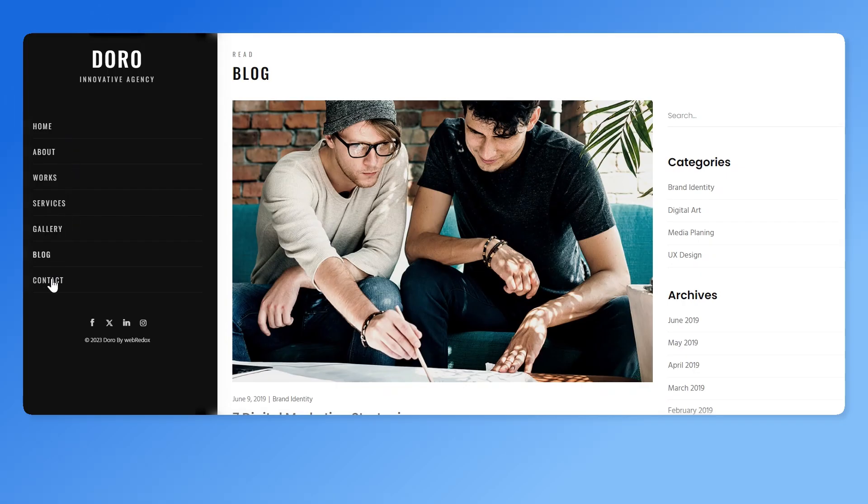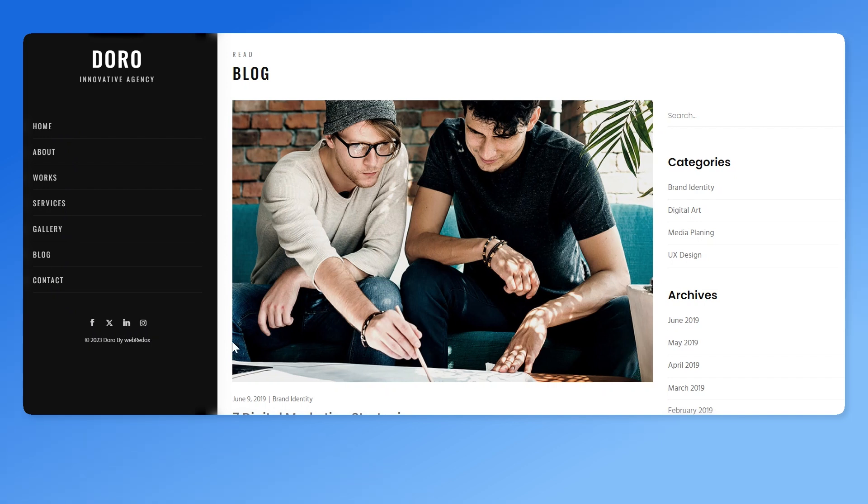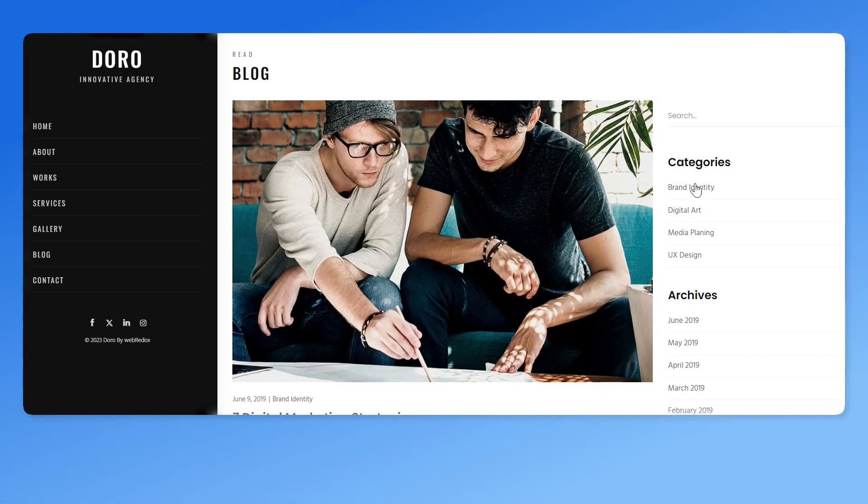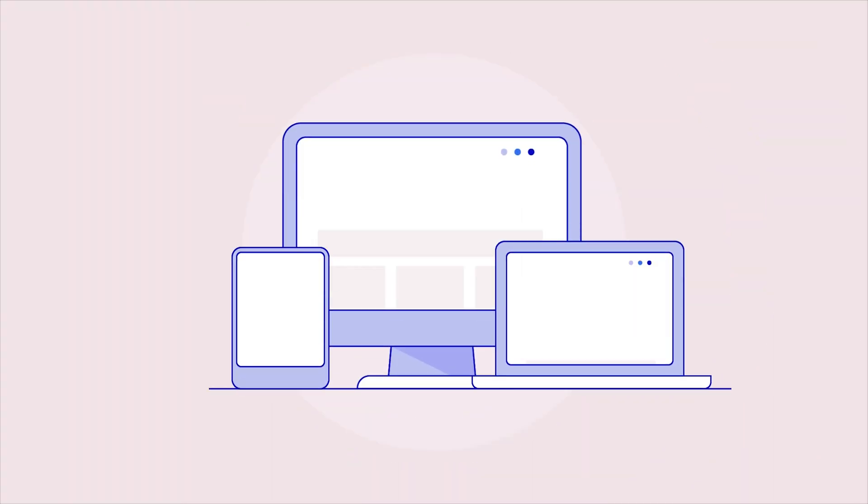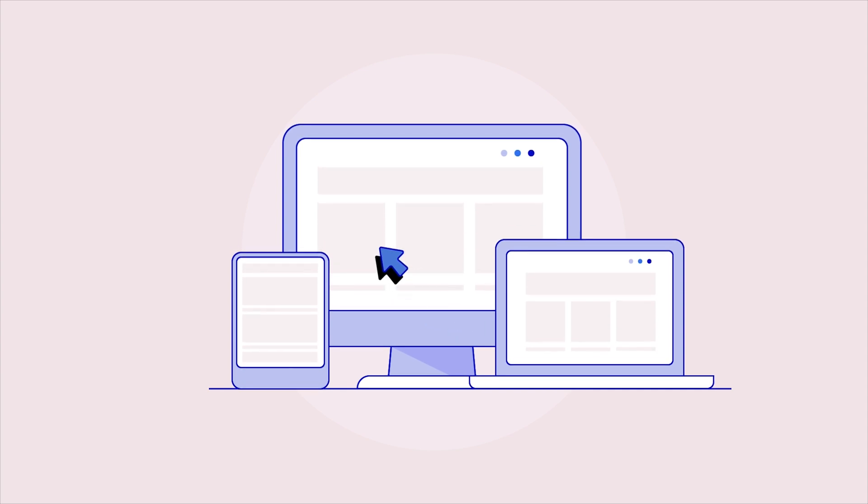Also check if your sidebar has any important content, such as social links, advertisements, subscription, or contact forms that you want to keep in the new theme. Don't forget to copy any analytics tracking codes that you may have added directly in the theme files. Overlooking these codes can impact your website.